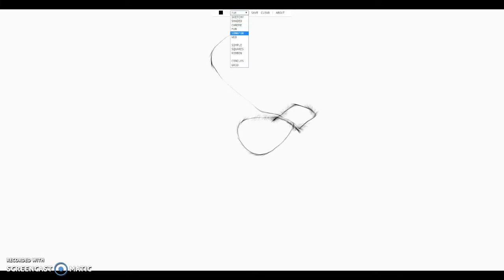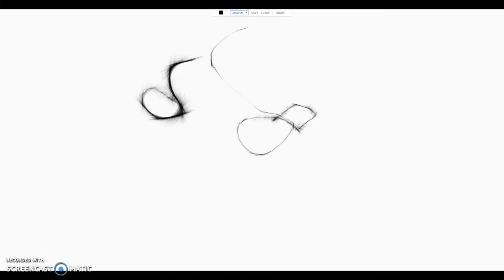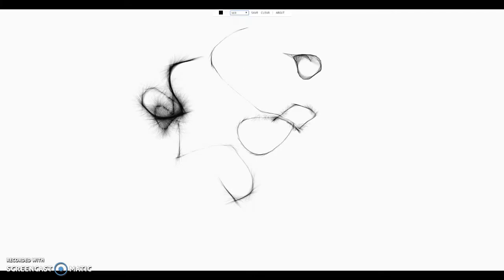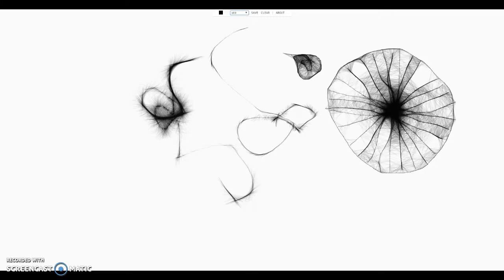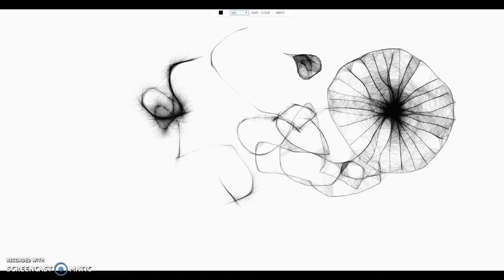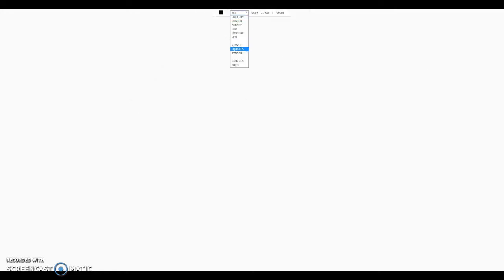There are many different options. There's shaded chrome, fur — which is pretty much being shaded constantly — and long fur, which is pretty much fur except way longer. Then there's web, which means the lines will web towards each other. So if I were to create a giant circle and draw straight in the center, all sideways and this way and so on.